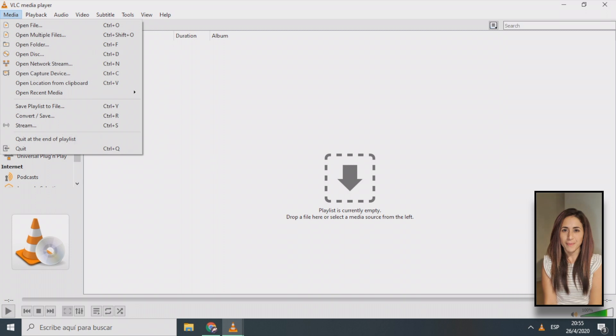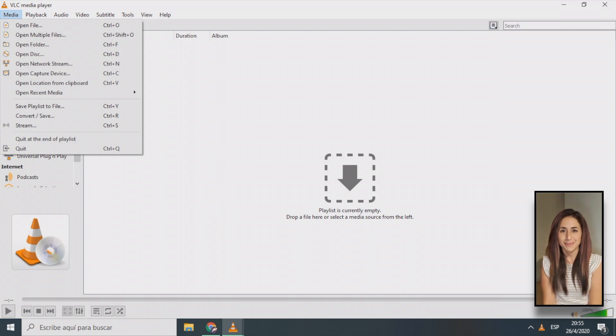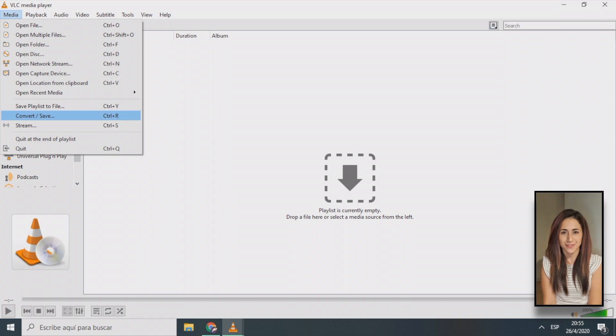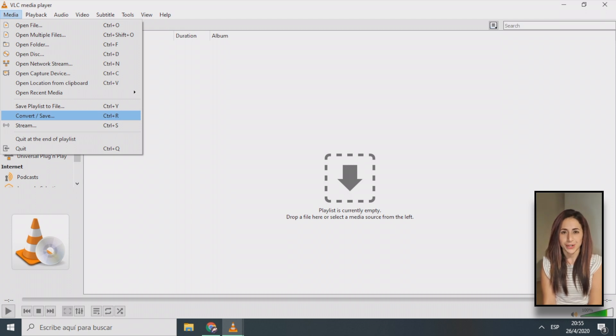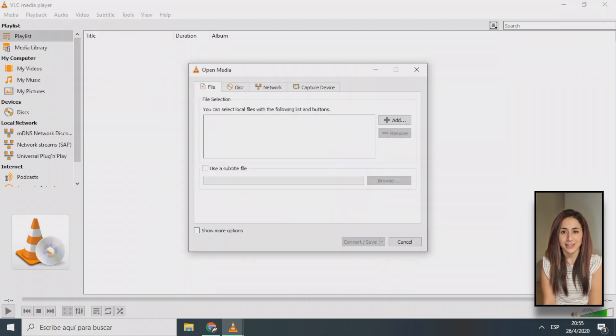From the main VLC window, select media from the menu bar at the top and choose convert/save. Alternatively, you can use the keyboard shortcut combination, Control+R.